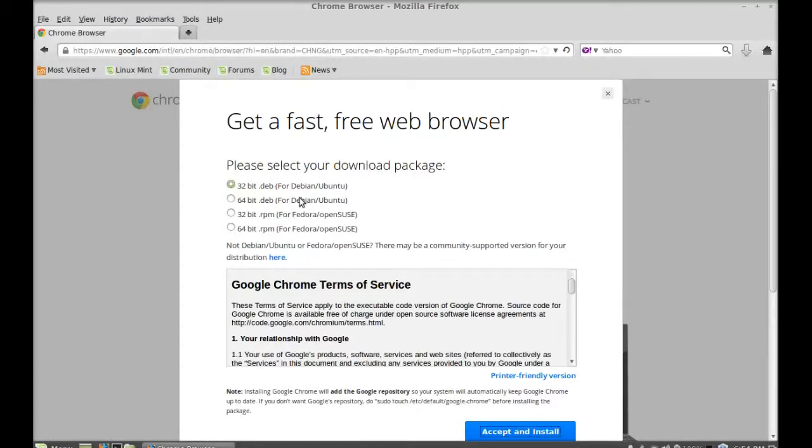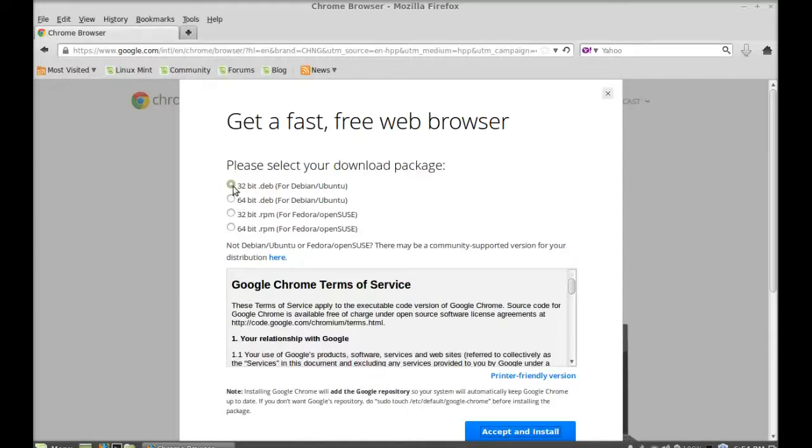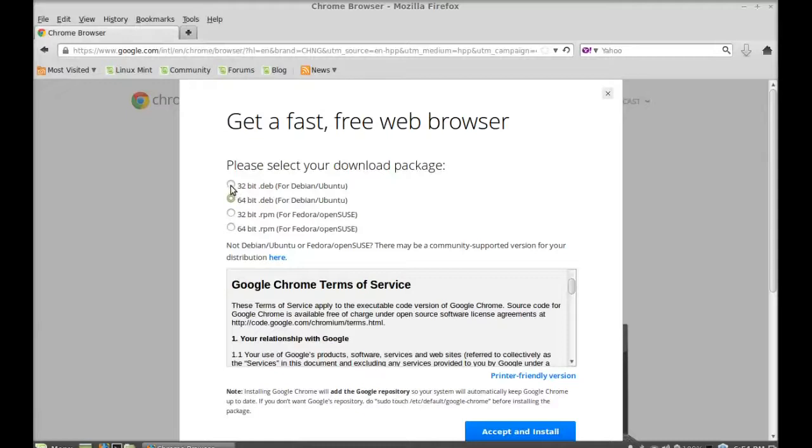Here you have to simply select the package that you want to download, either a 32-bit Debian package or 64-bit Debian package. For 32-bit system just select 32-bit, and for 64-bit system select the 64-bit Debian package. I'm having a 32-bit system so I'm going to select this.